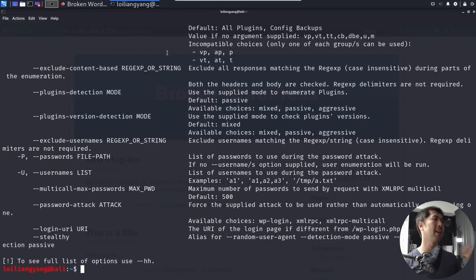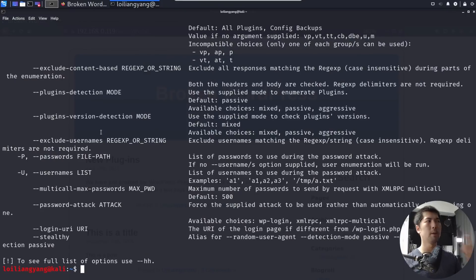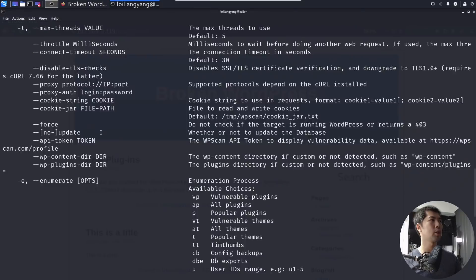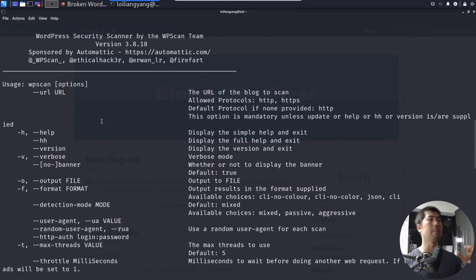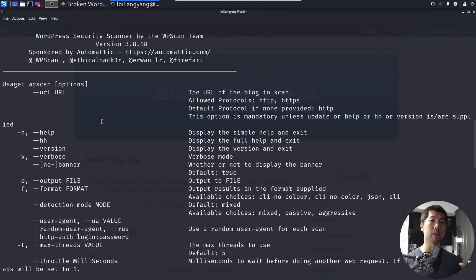So you can see over here, we have password attacks, plugins detection, enumeration, cookie strings, specific cookie strings that you want to use, and many options for us.